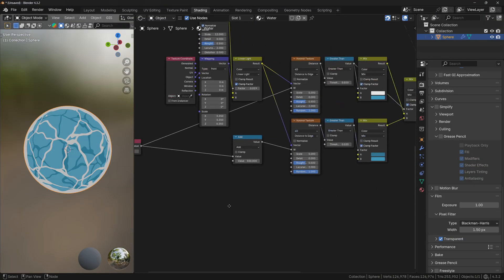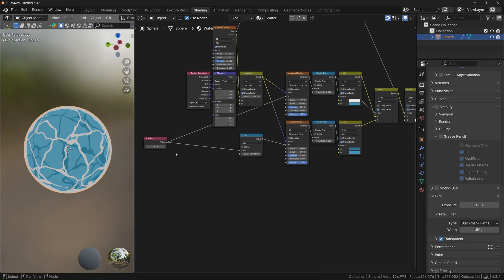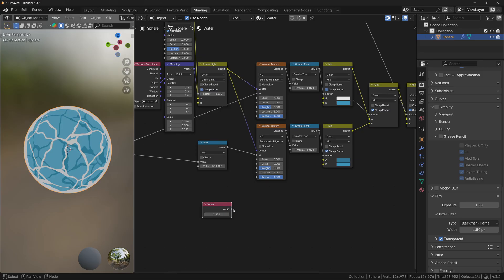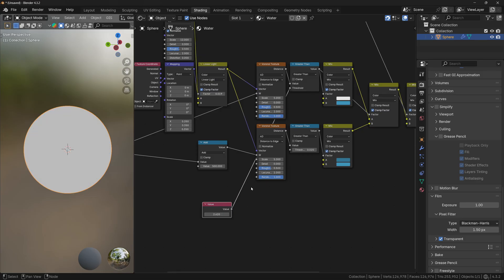Now I'm gonna duplicate this Value node and plug it to the threshold, since I want to control the thickness of the waves from just one node. And now we are basically done.